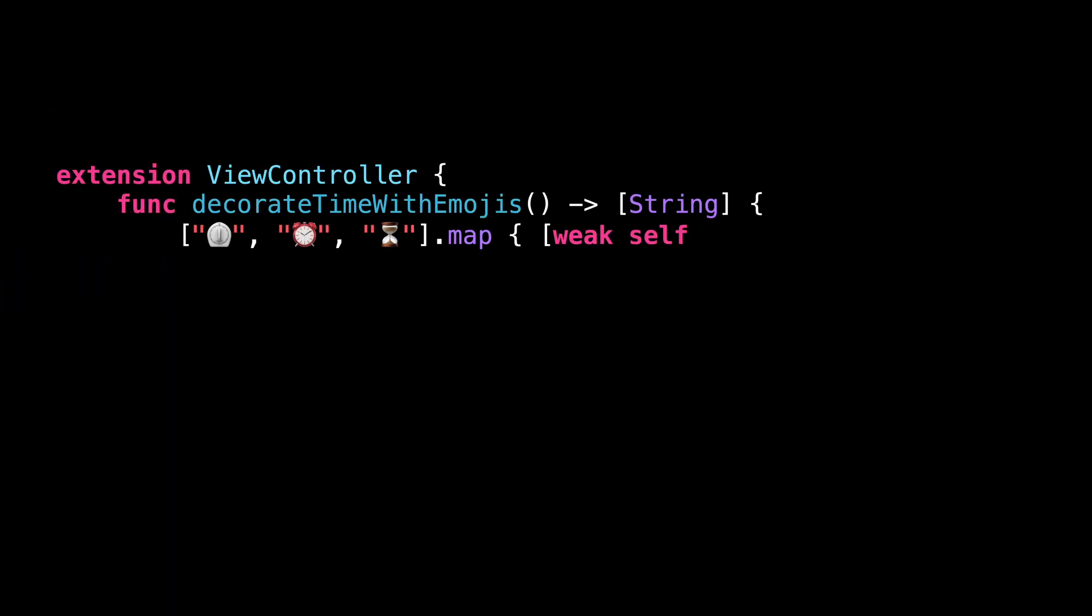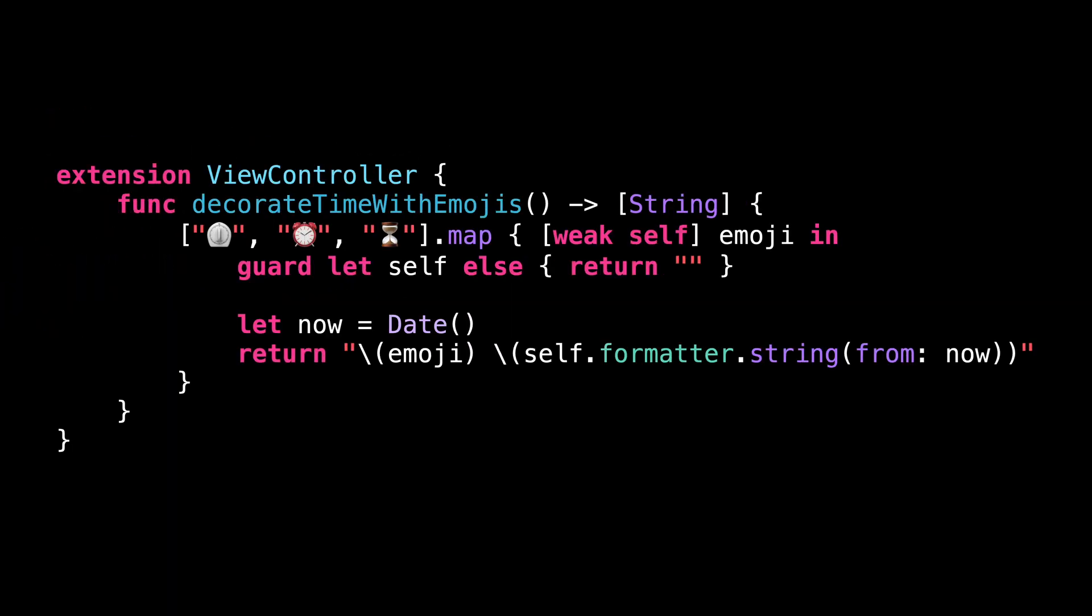Now, let's have a look at this new piece of code. I'm calling the method map over an array, and I'm providing a closure that implements the transform that the method map will apply to all the elements of the array.